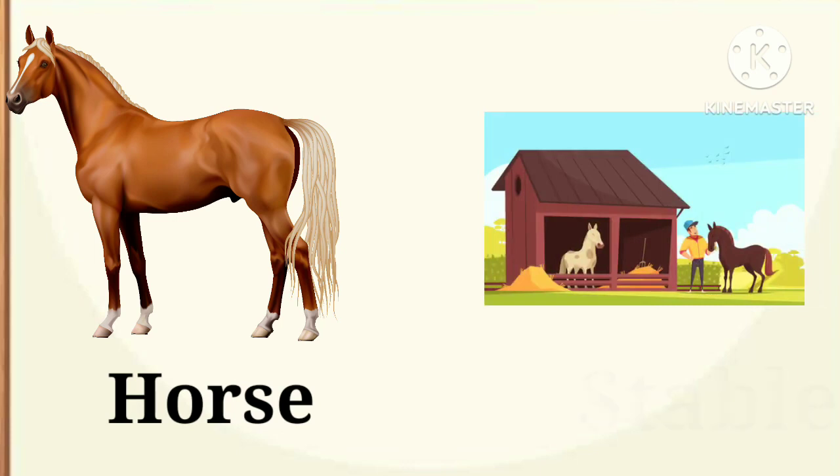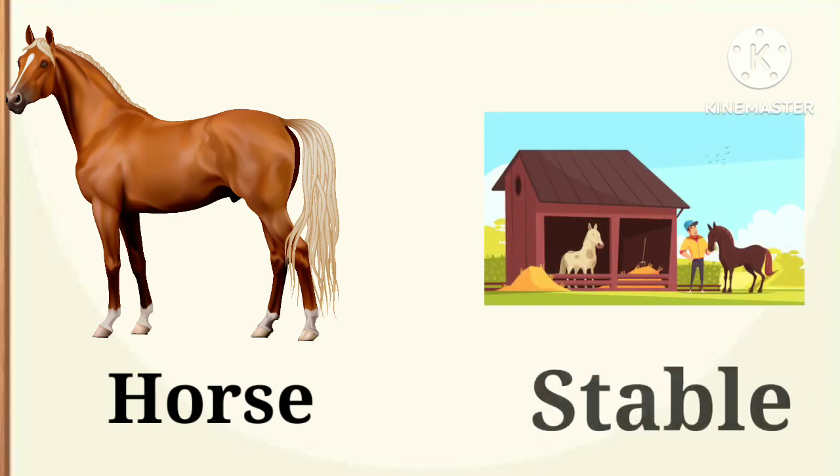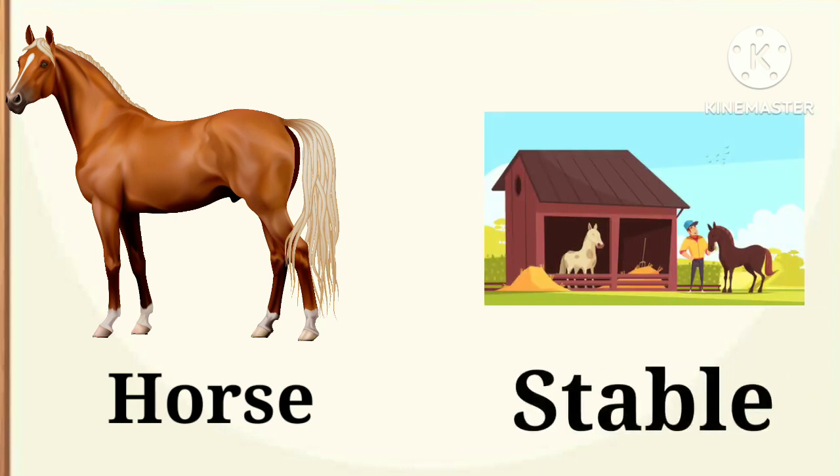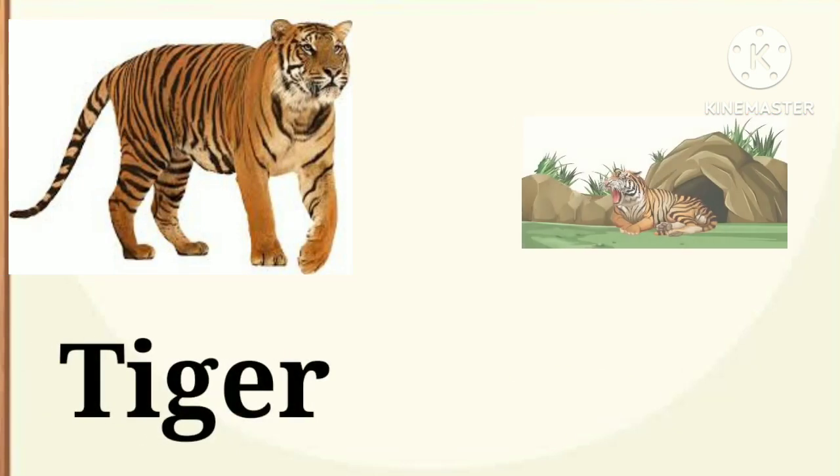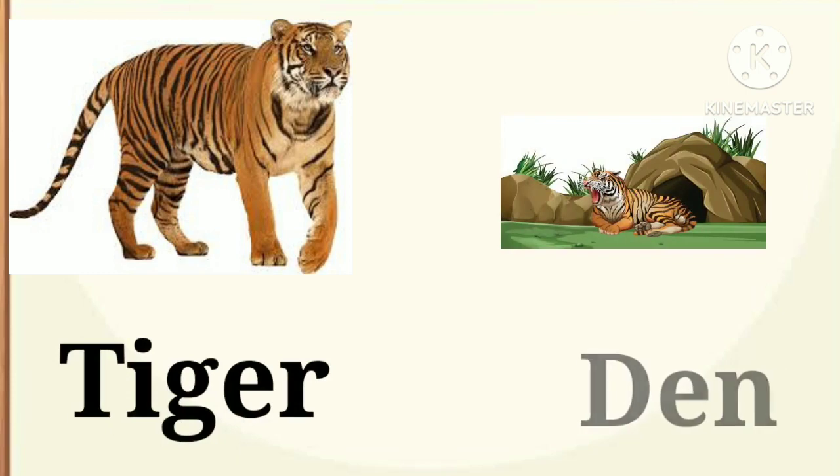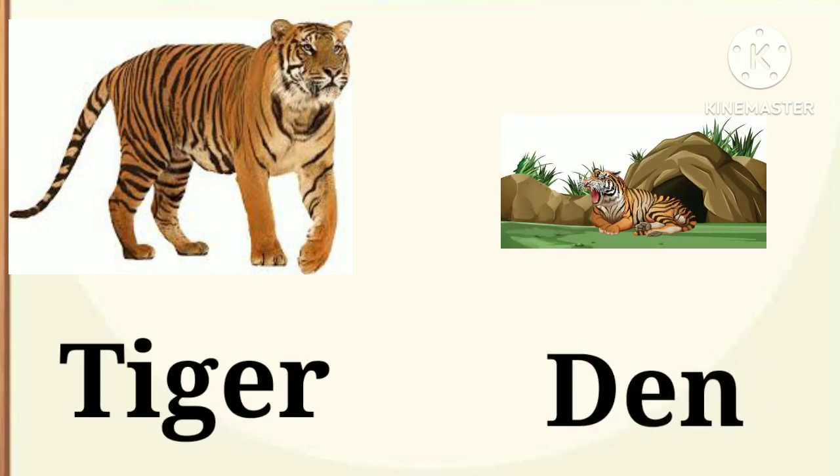Horse. Horse lives in a stable. Next, tiger. Tiger lives in a den.